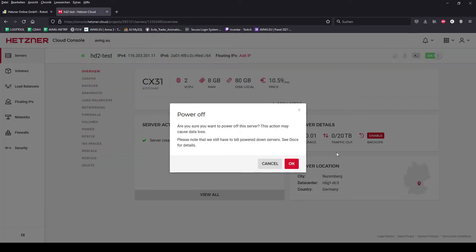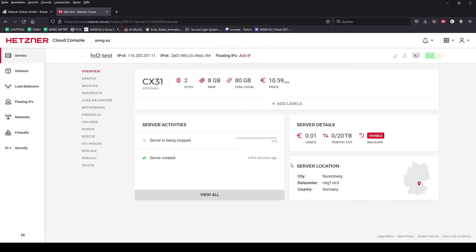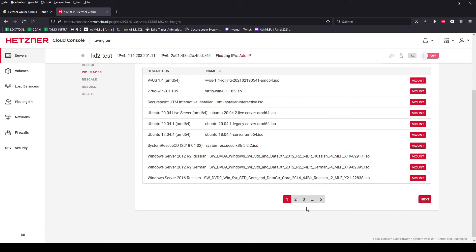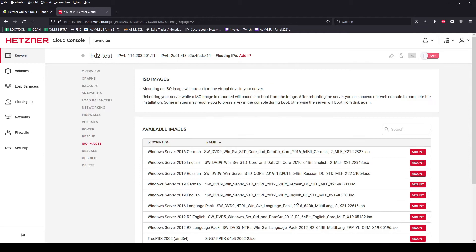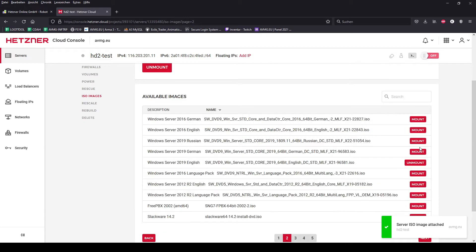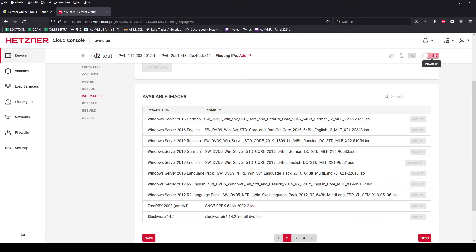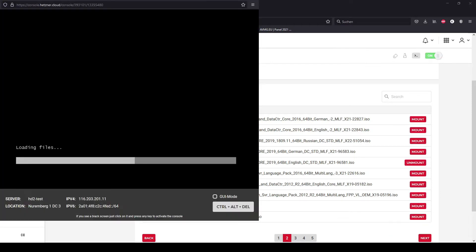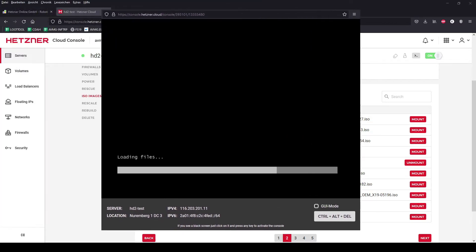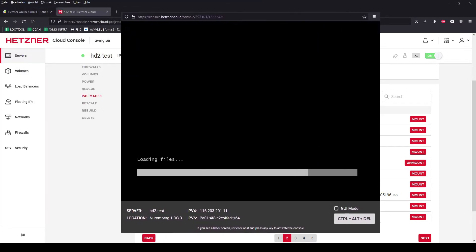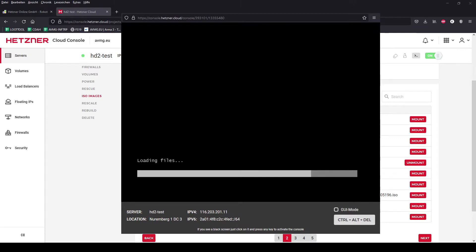I powered off the server here because I am now changing the ISO image to Windows Server 2019, in this case the English version. Later in the video you will see that I also used some German stuff because of my keyboard layout. I started the VNC console so that I can have a visual image of the server itself.